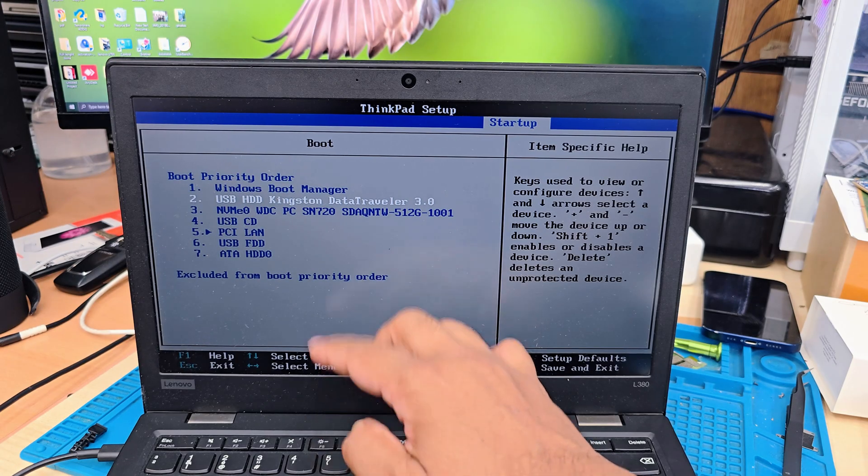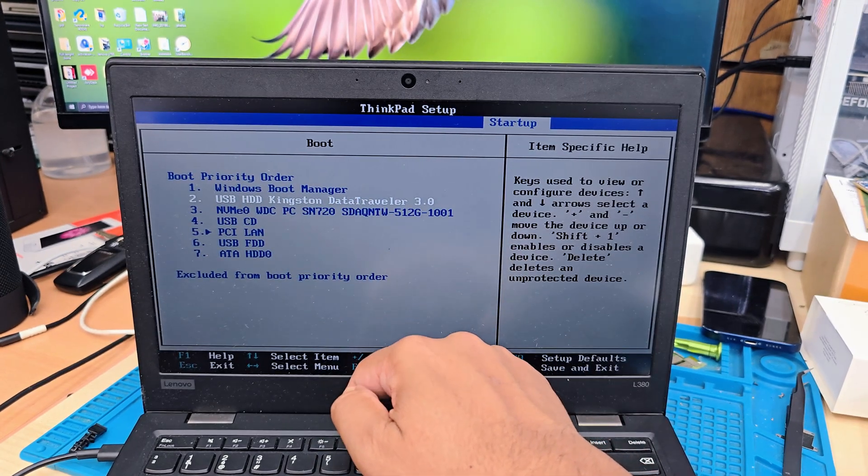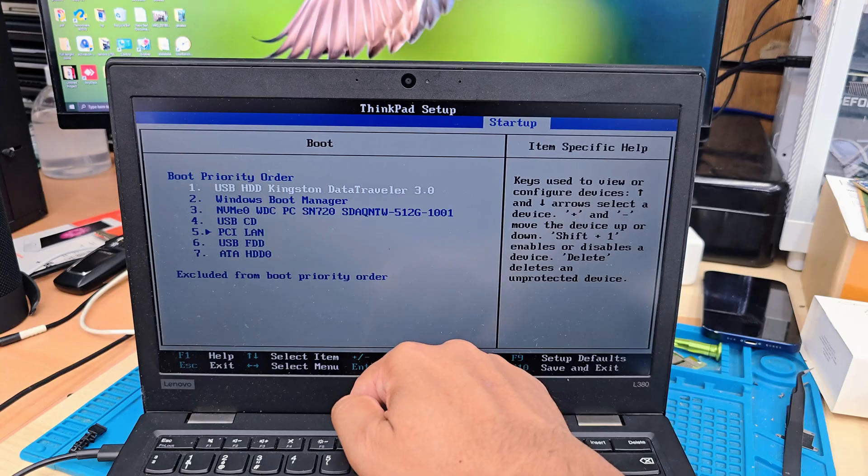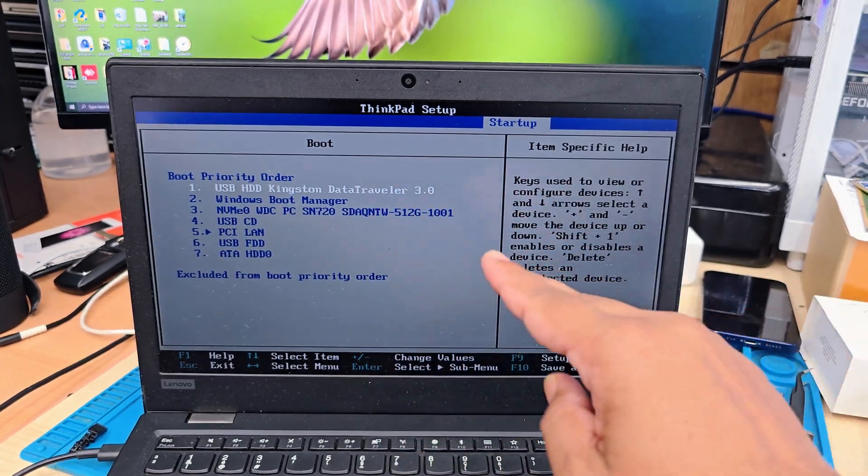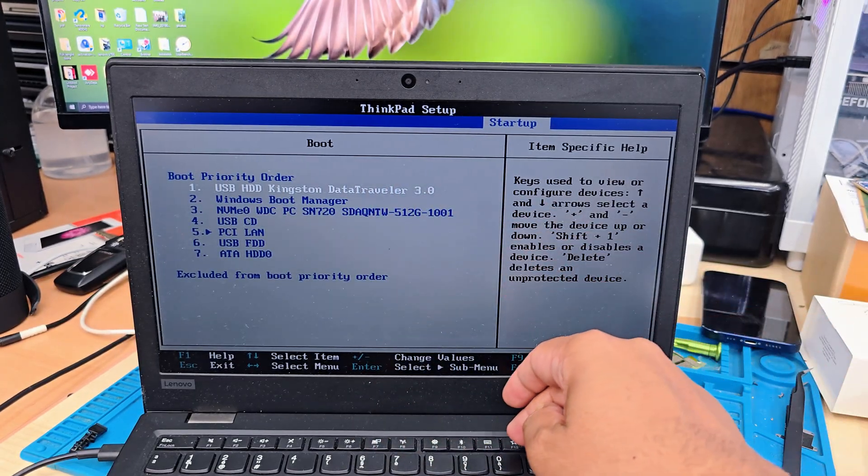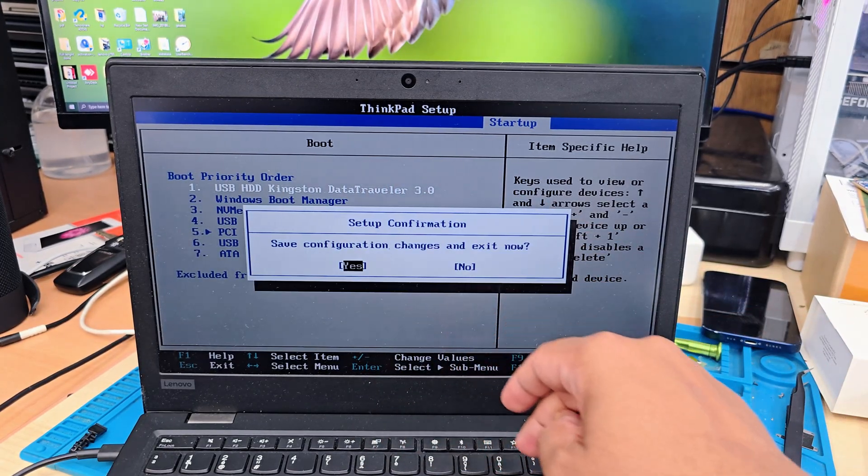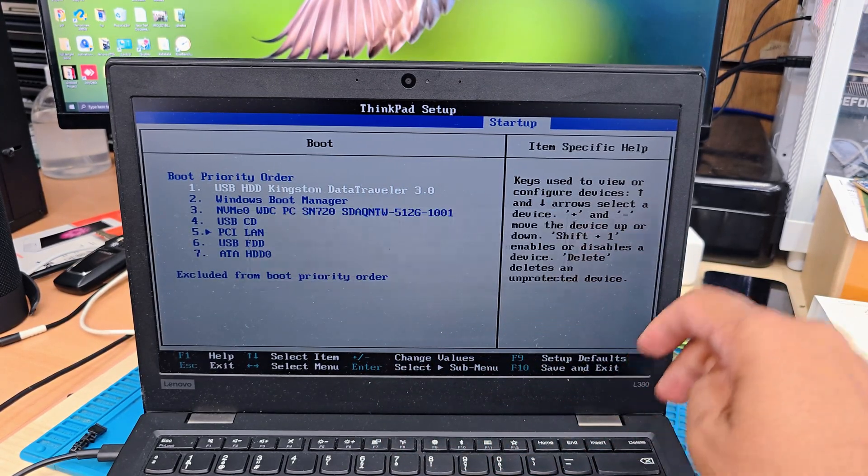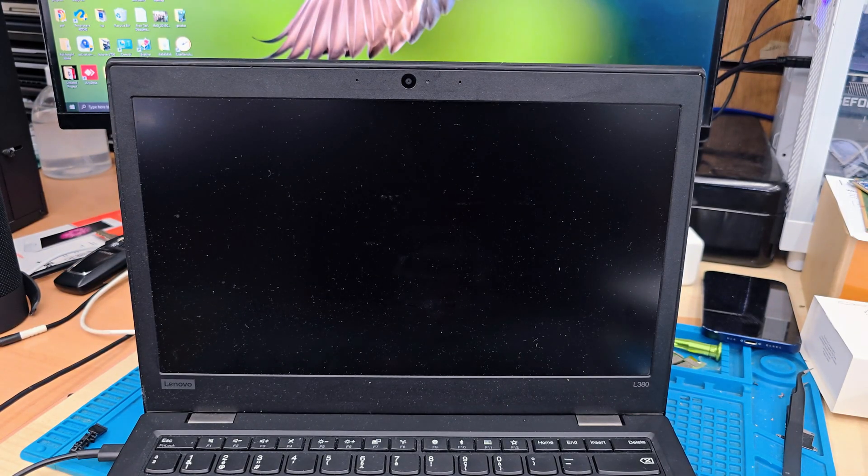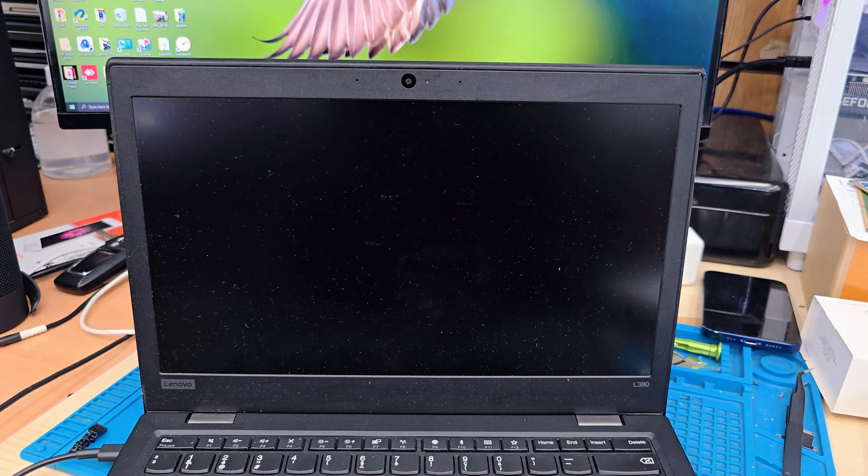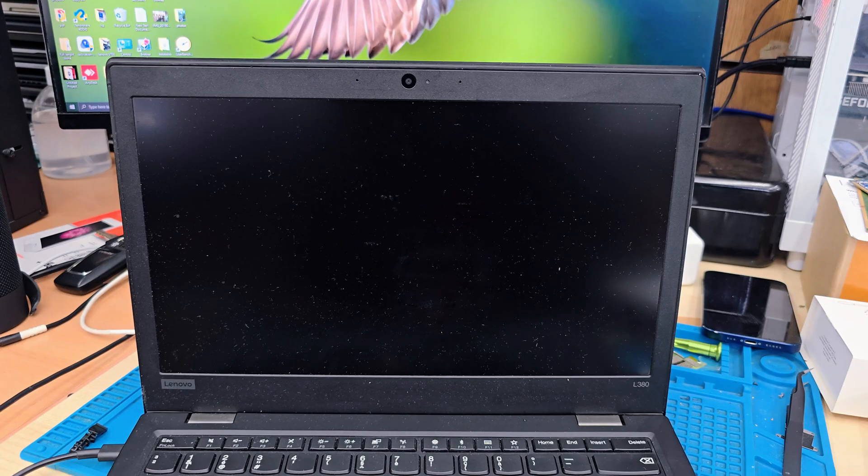So if you do F5, it's going to go down. F6 is going to go up. And we're going to save everything by F10. We're going to hit enter. And now our system is going to restart and it's going to go to the Windows setup page.